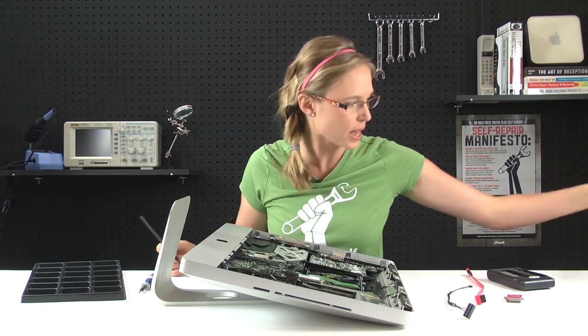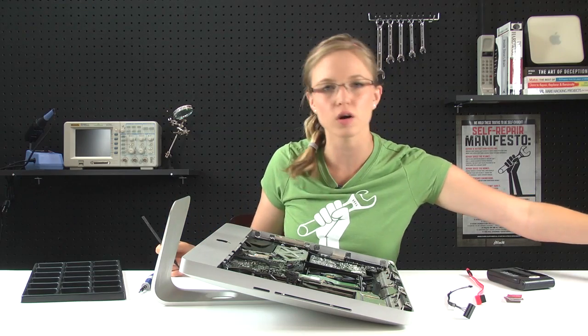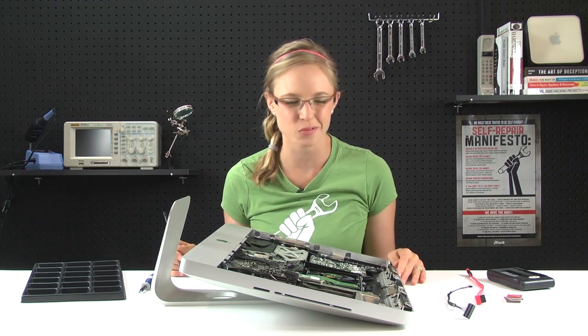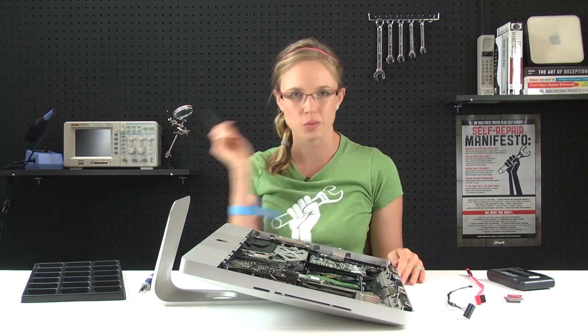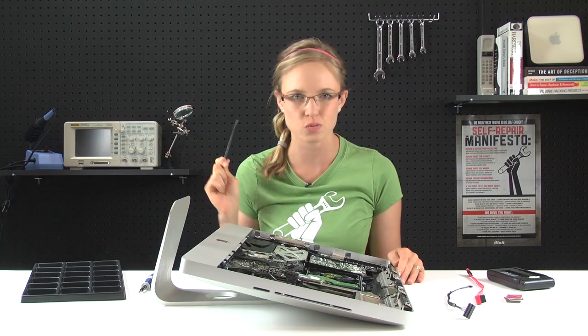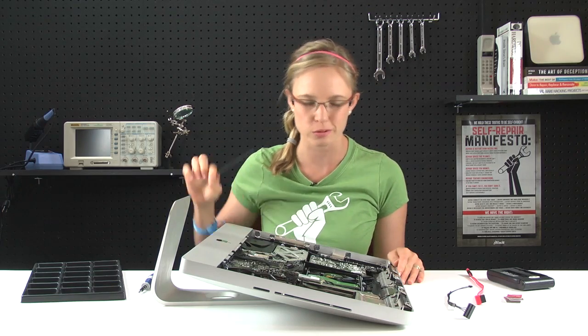Now that the fan is out, there are a lot of cables to disconnect from the logic board, so you're going to get your spudger and your fingernails ready for a workout.